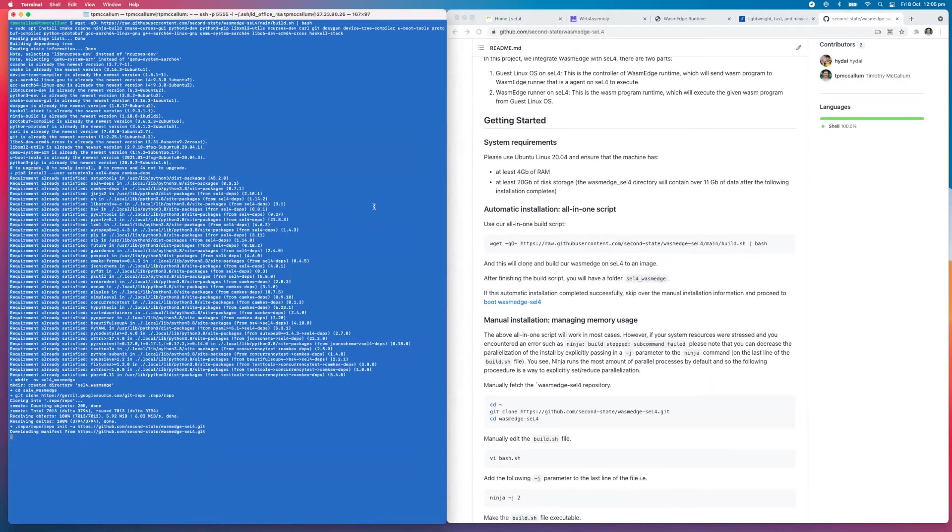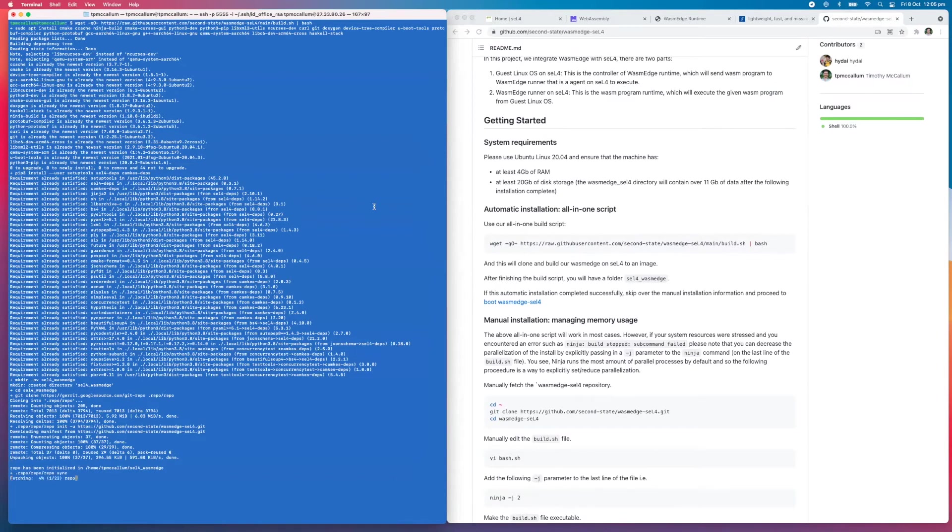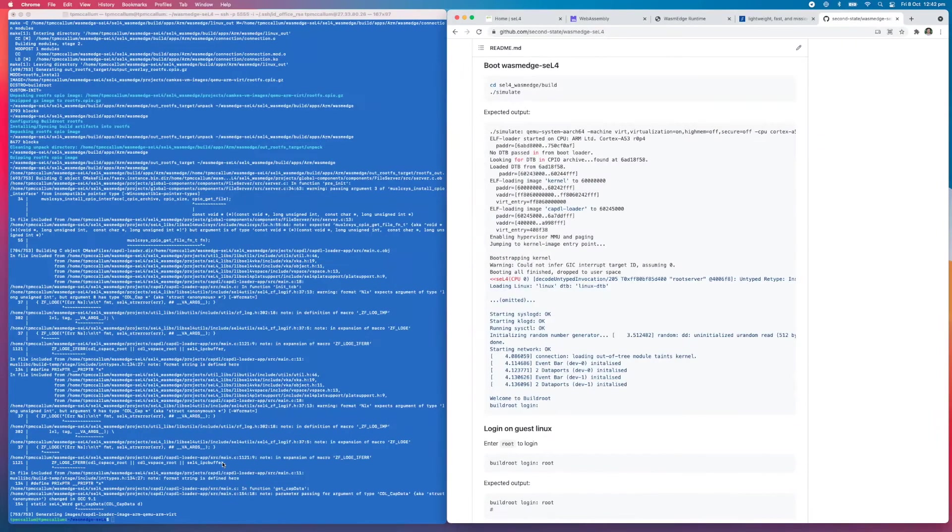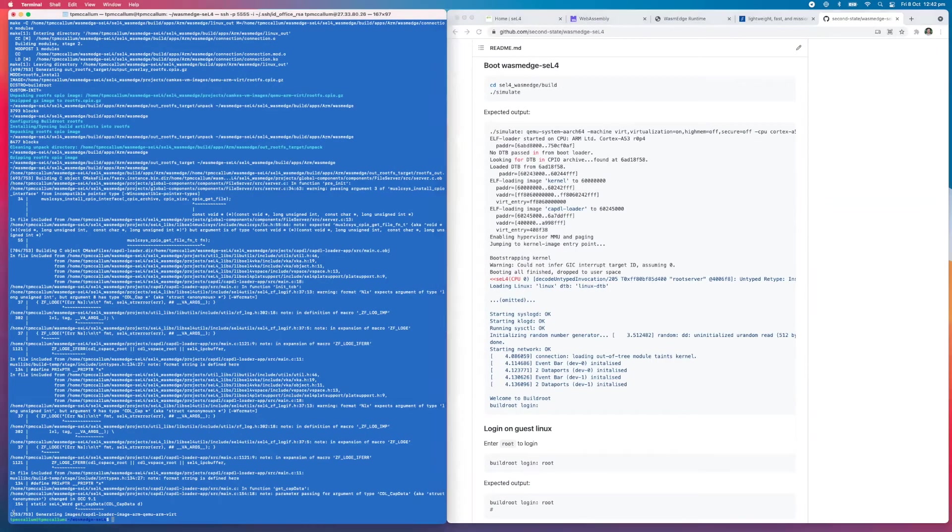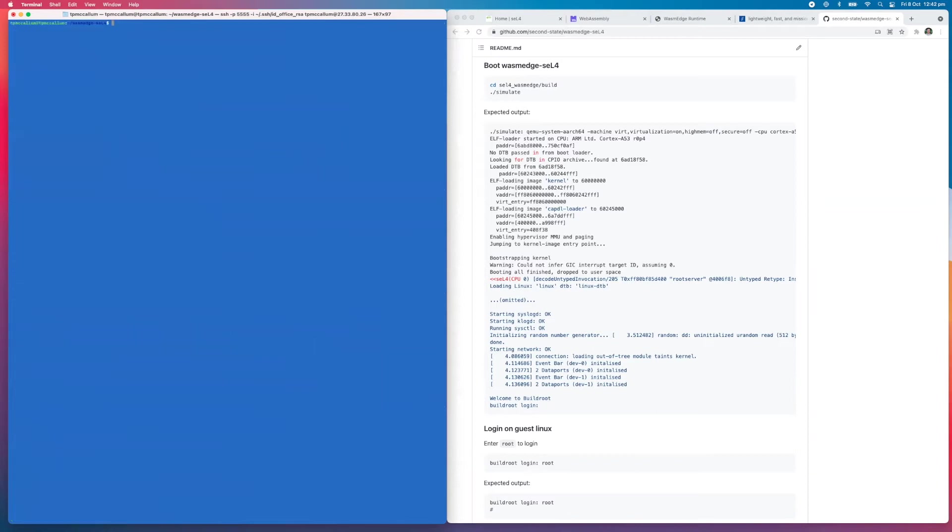The script starts by building an seL4 simulator. Patches to the system are applied and WasmEdge is installed during the building process. After a little while compiling, the result looks something like this: we have 753 out of 753 tasks complete.